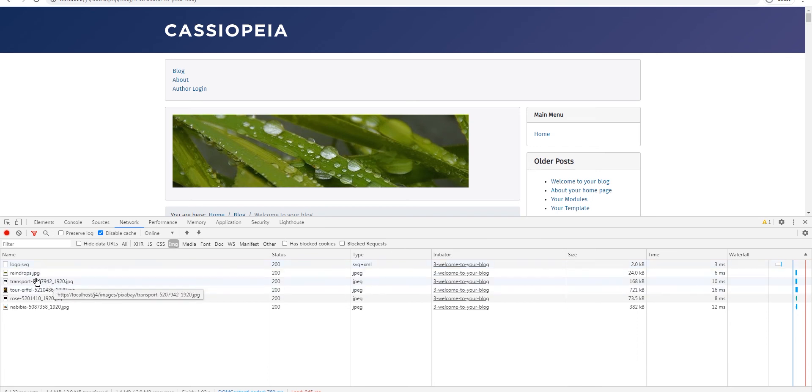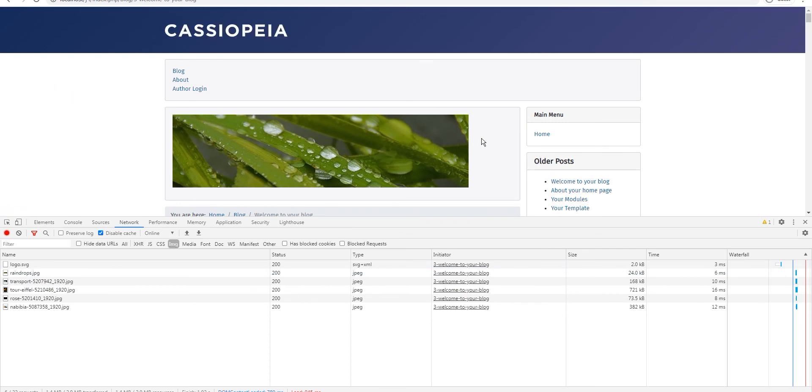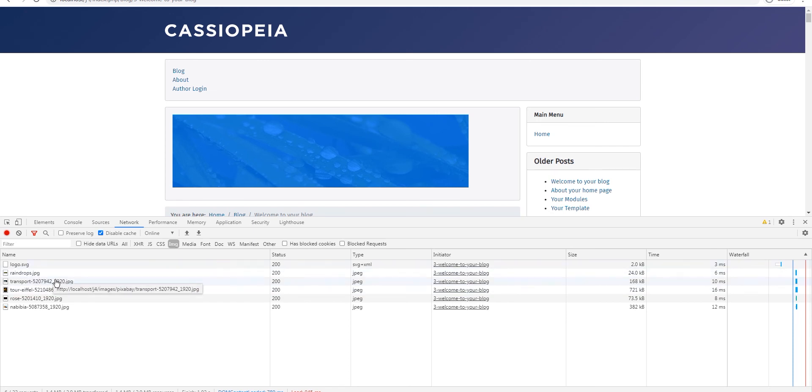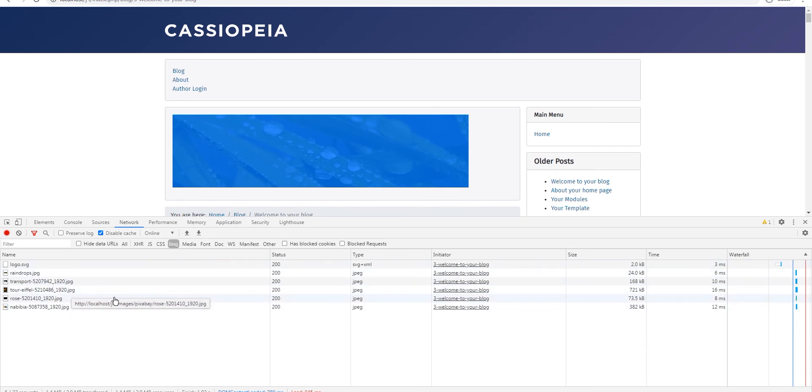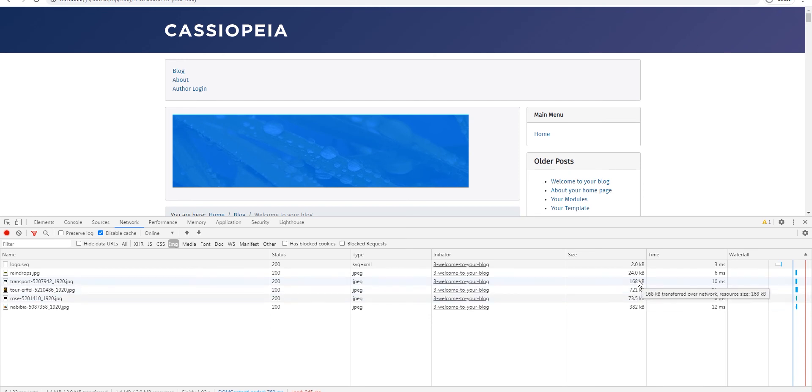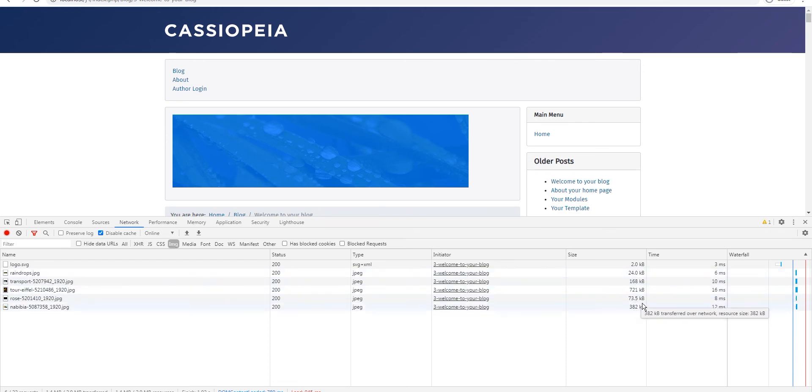This is the logo that we did not counted and we did not counted the raindrops either so we have two of these. So out of 13, five images were loaded immediately and you can see the size of this, 168 kilobytes and 721 kilobytes, so a little over a megabyte in total for all these images.